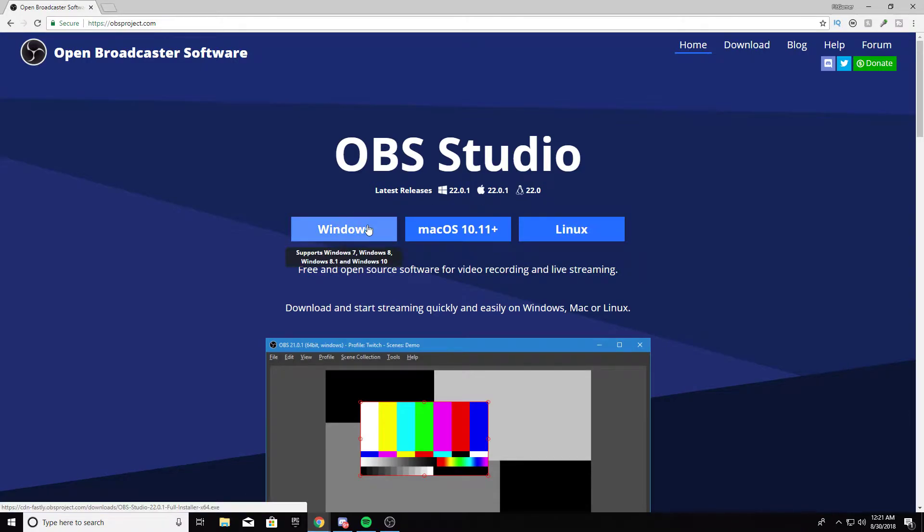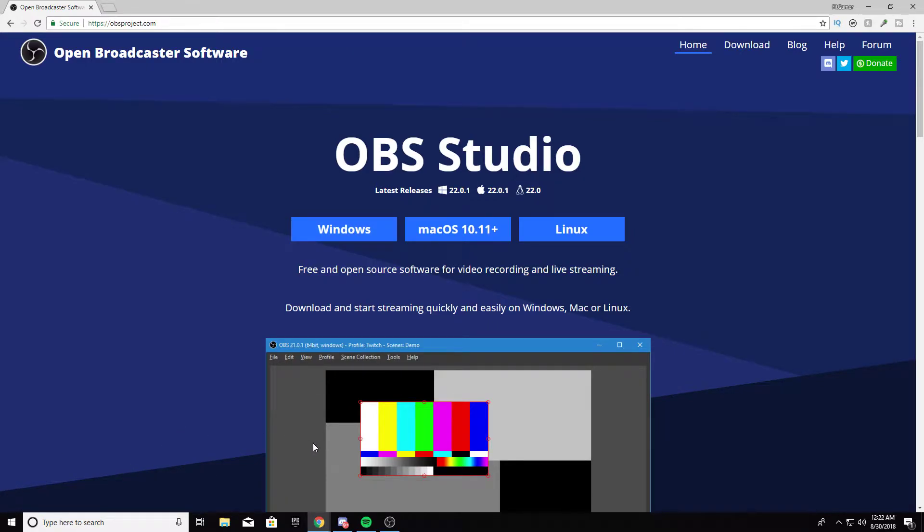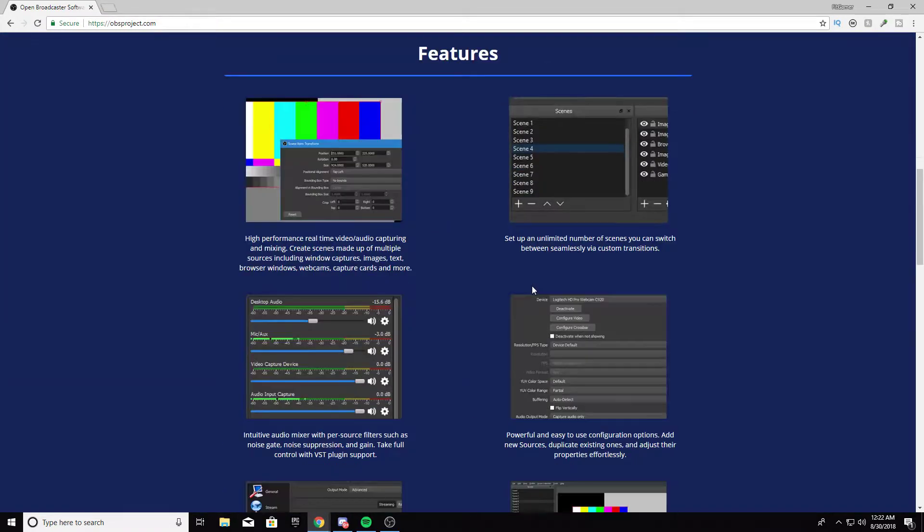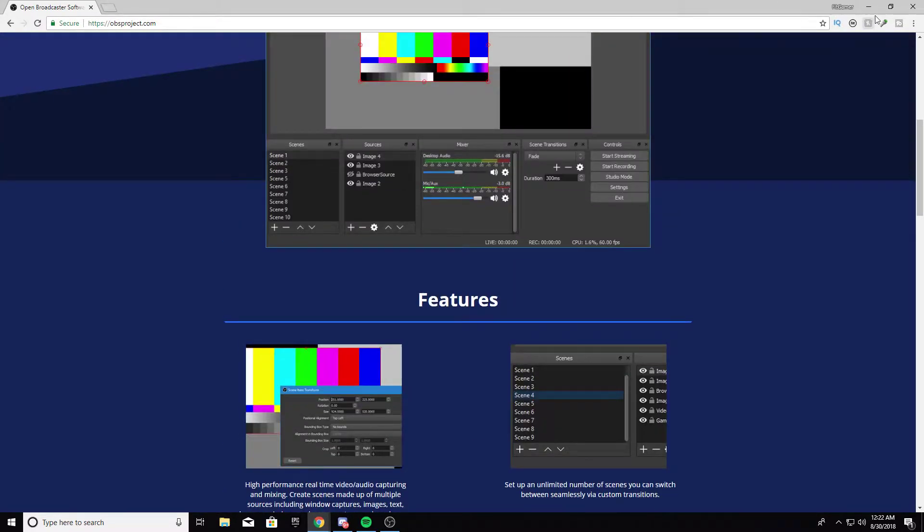They have Windows, they have Apple, and they have Linux. I use Windows, so you click that. It's going to show up to download, then you follow the process. It takes two seconds and then you do it.